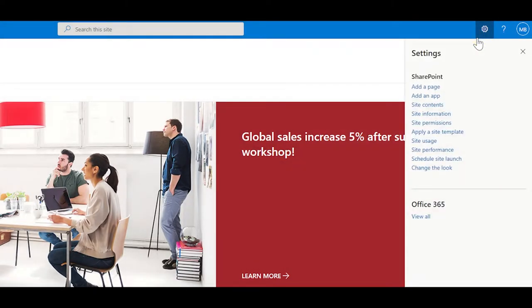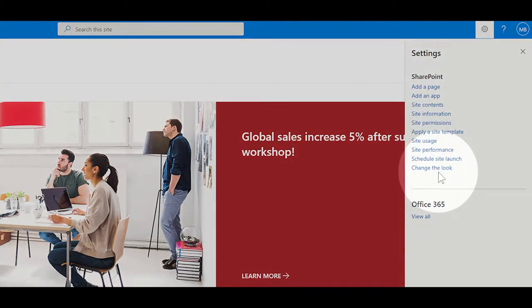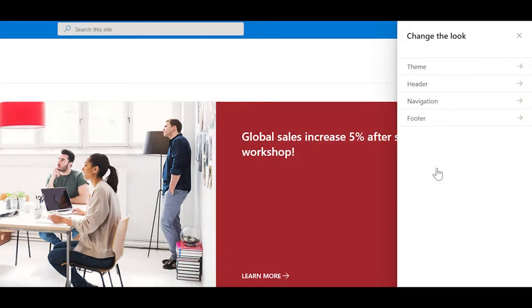As long as you have the correct permissions and your company hasn't locked down a color scheme for your intranet sites, you'll see this option here called change the look. Click on that one and then go to theme.